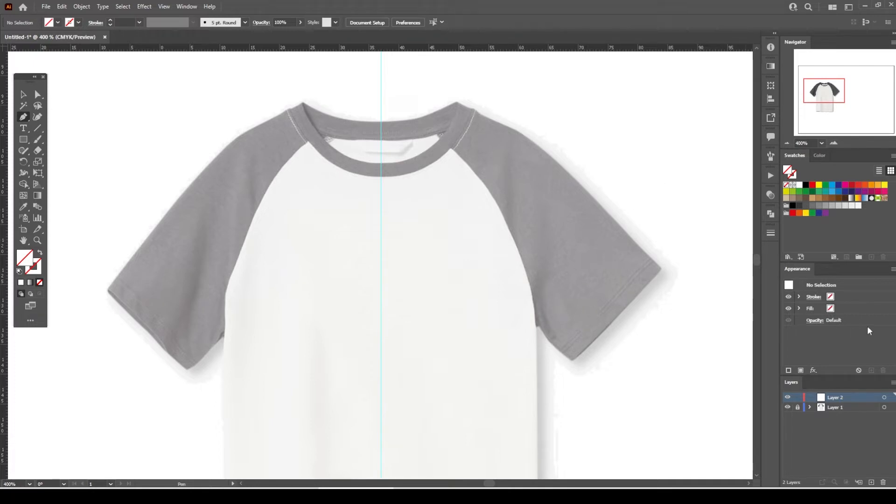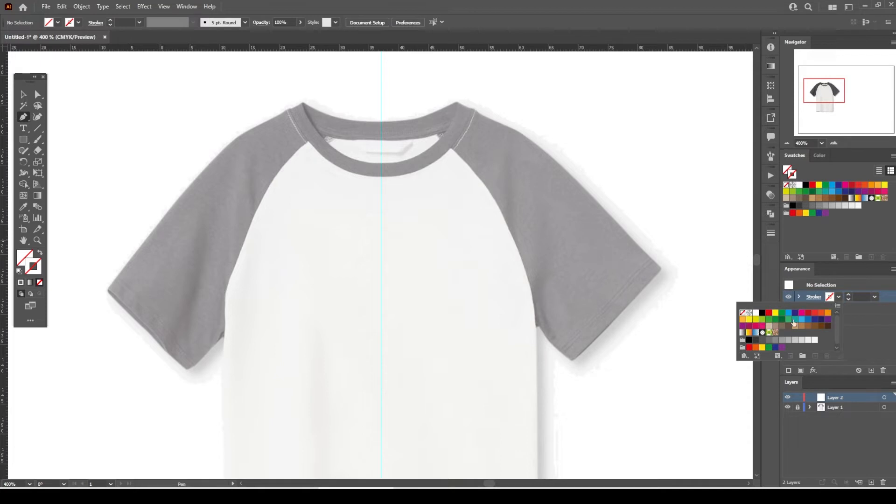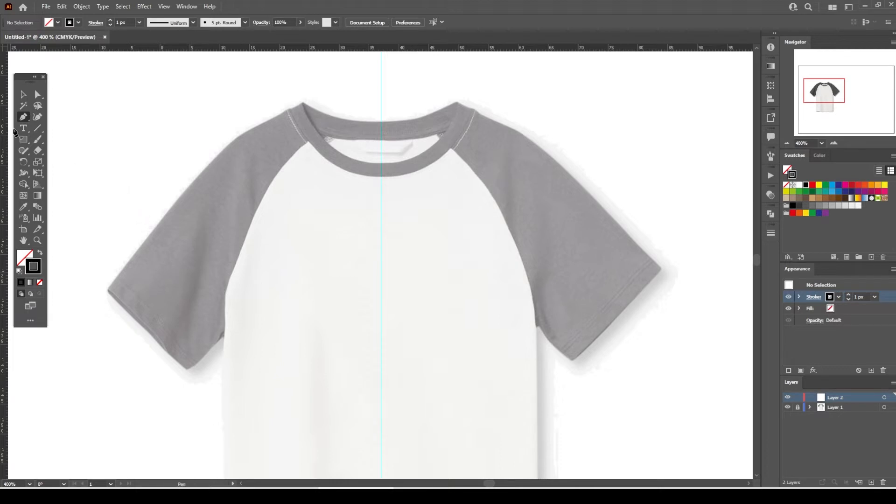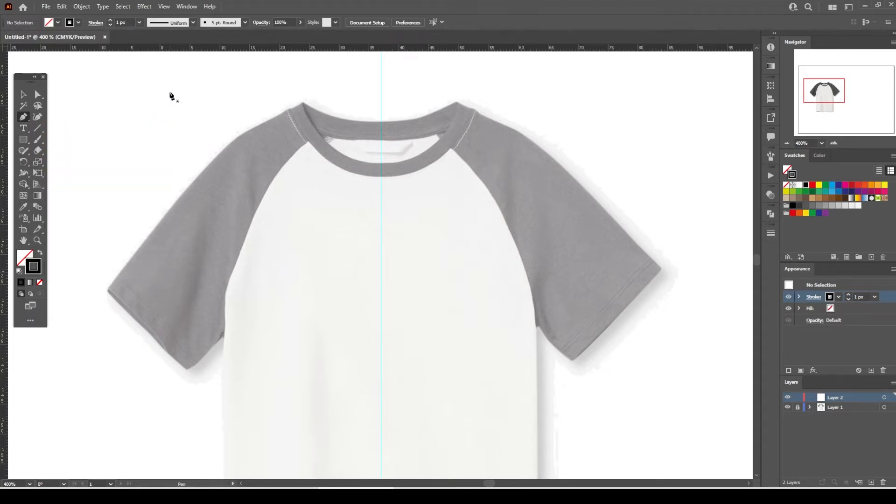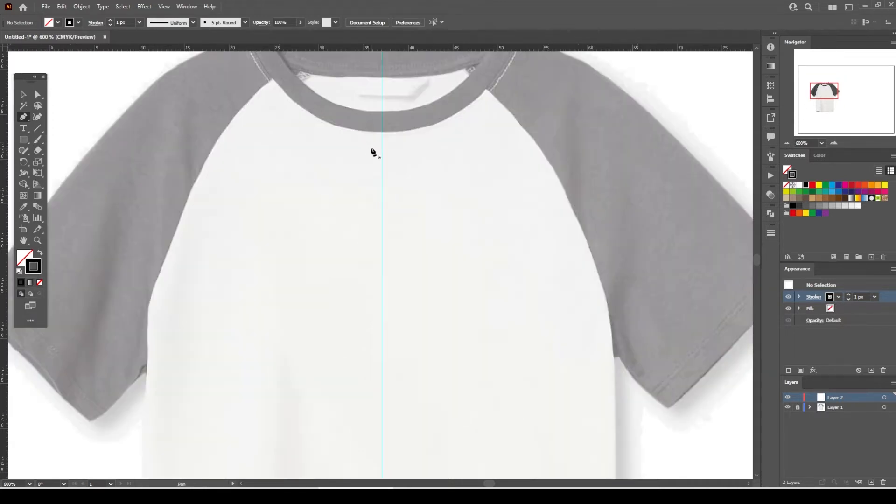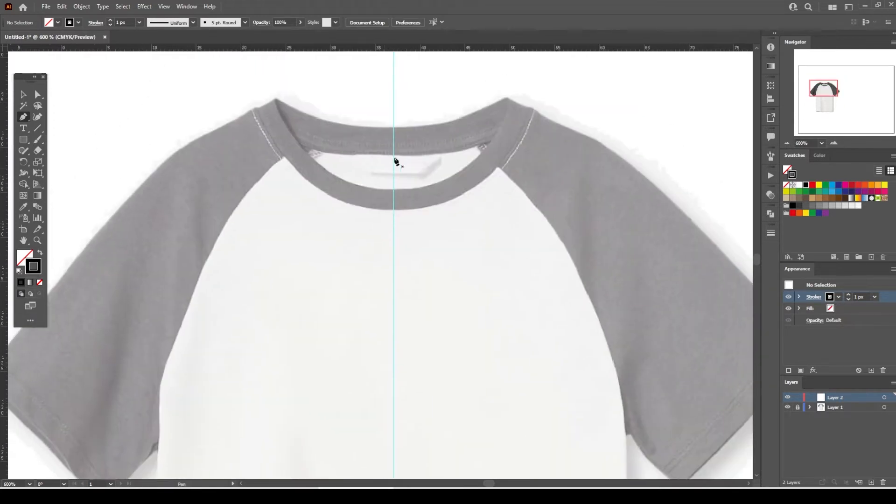Select the stroke from the appearance tab and assign the black color. We don't need any fill color at the moment, so we leave it blank. Now let's start drawing the left side of the outline.